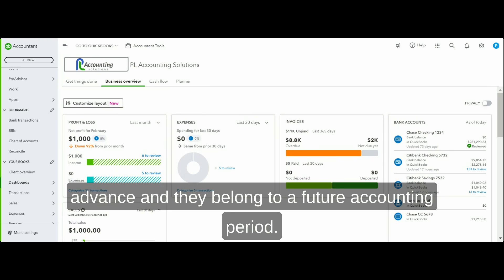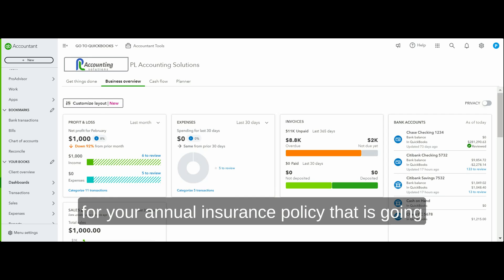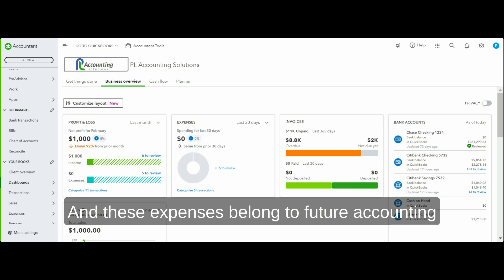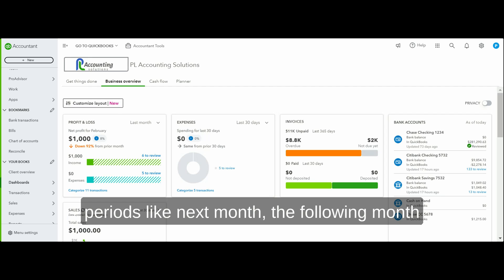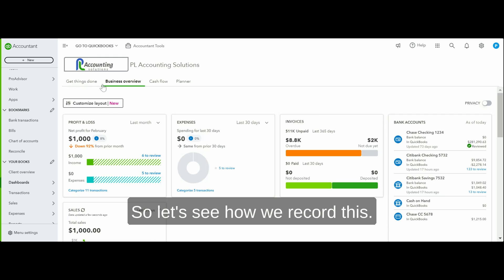So if today you make an insurance payment for your annual insurance policy that starts next month, it's a prepaid expense. These expenses belong to future accounting periods like next month, the following month, and so on for the next 12 months. So let's see how we record this.